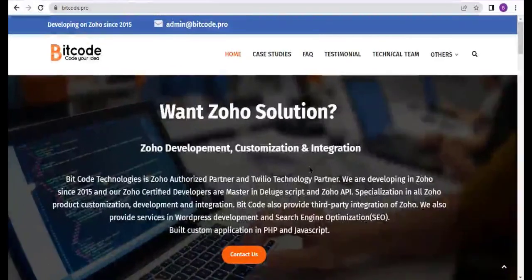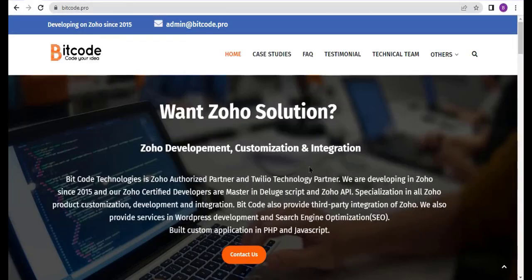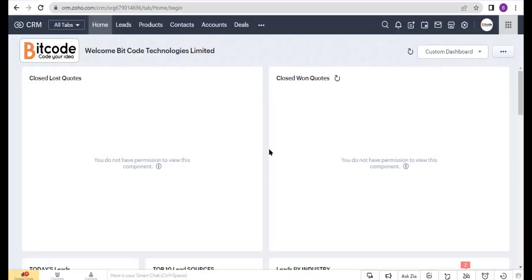Hi, I am Hujaifah, the developer of Bitcoin Technology Limited. Today I will show you how to create a Google Sheet with a button from Zoho CRM. Let's get started — this is the Zoho CRM page.